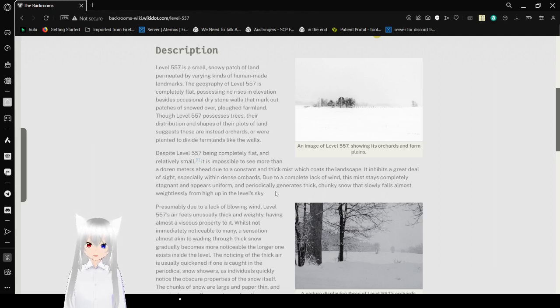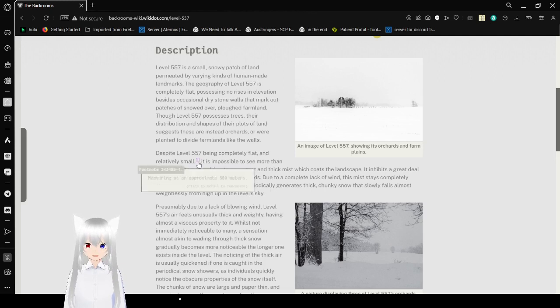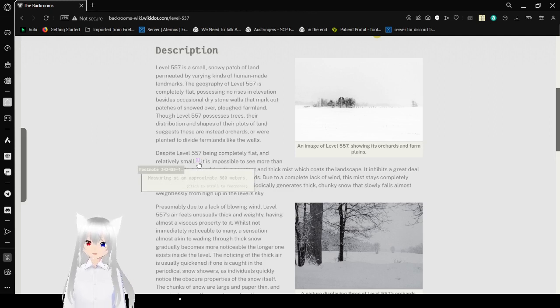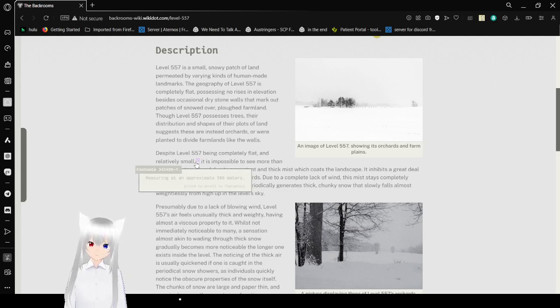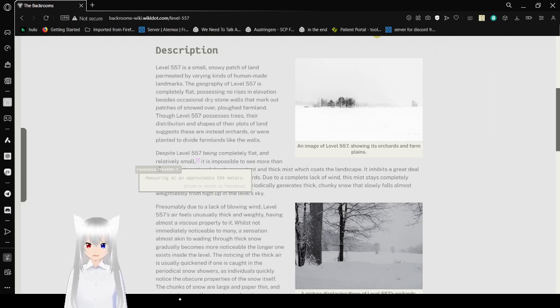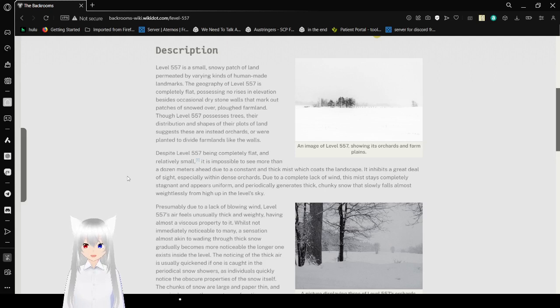Despite Level 557 being completely flat and relatively small, measuring at approximately 598 meters, it is impossible to see more than a dozen meters ahead due to a constant thick mist which coats the landscape.